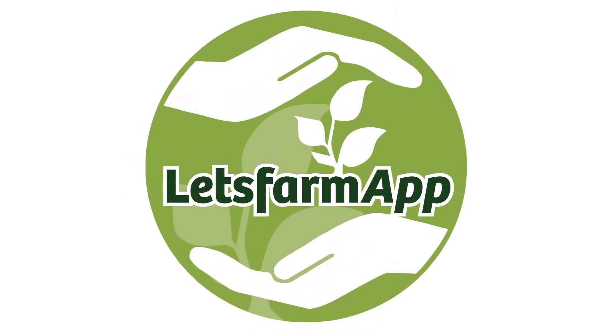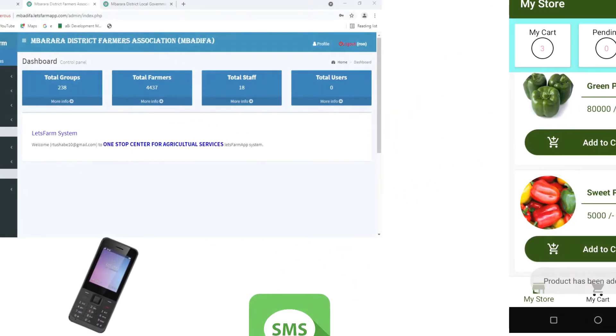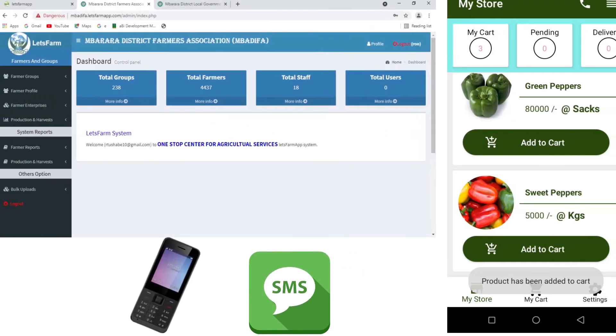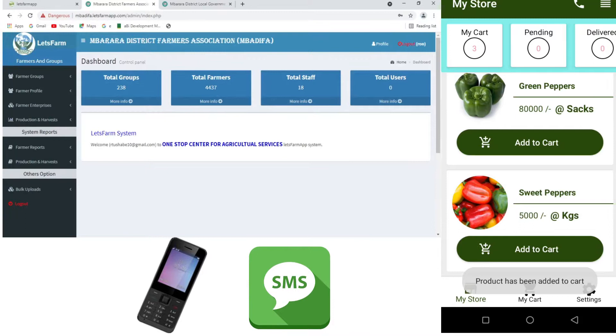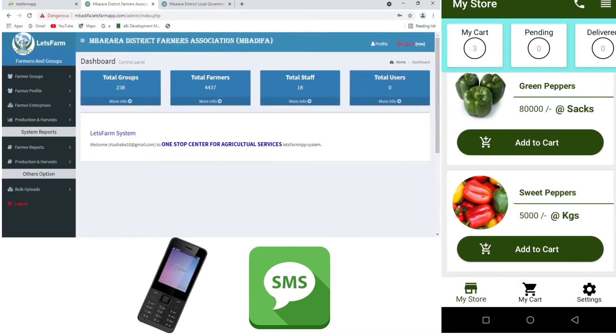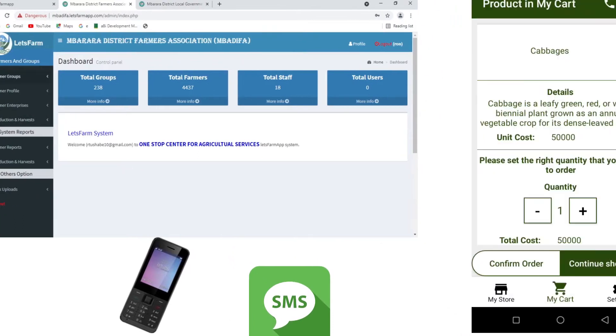Welcome to Let's Farm Up, an agritech platform that links farmers to service providers and agro-produce buyers via a web-based system, mobile application, USSD code, and SMS.